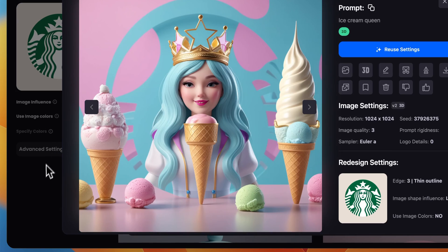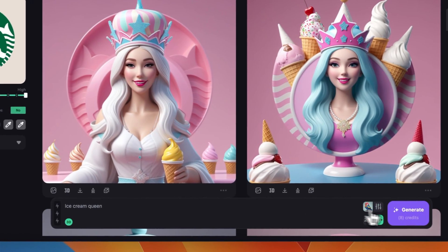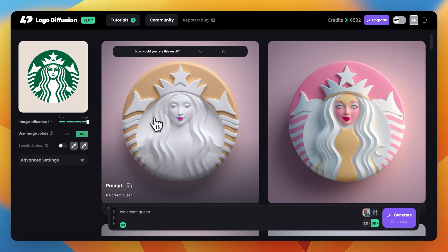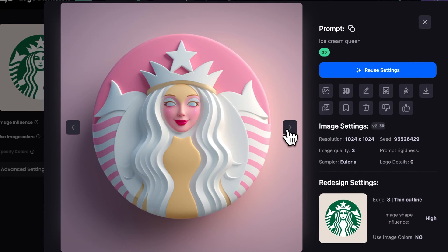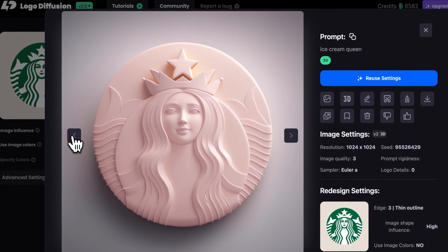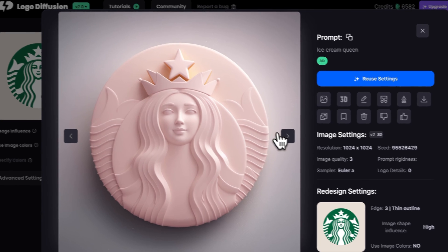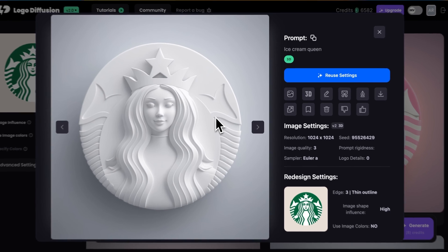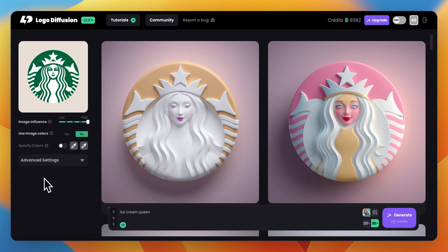Now if we go all the way to high and click Generate again, you can see that the results now follow the logo more precisely. We can see all of the elements of the logo in all of the images, just with a slight style applied to them.